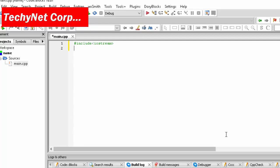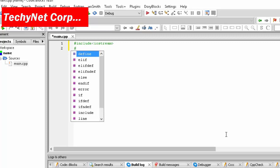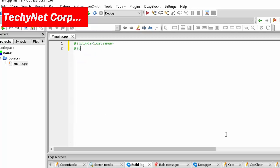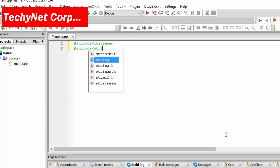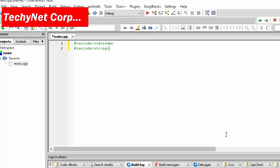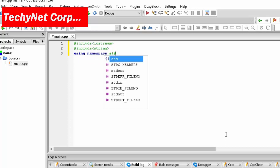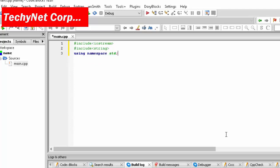But basically the same process executes over here but we are going to use the string command. For that we need to use another library which is the string library. So you are going to include string in pointy brackets, and then we are going to type using namespace std as usual.